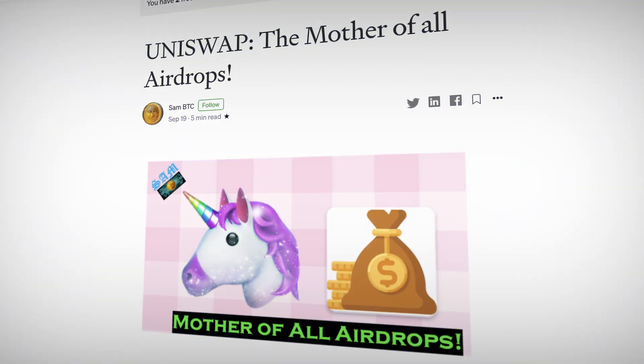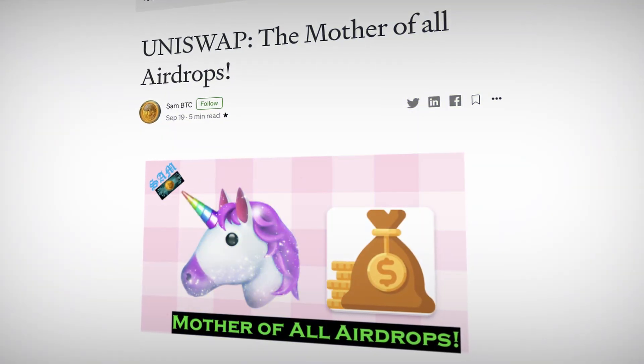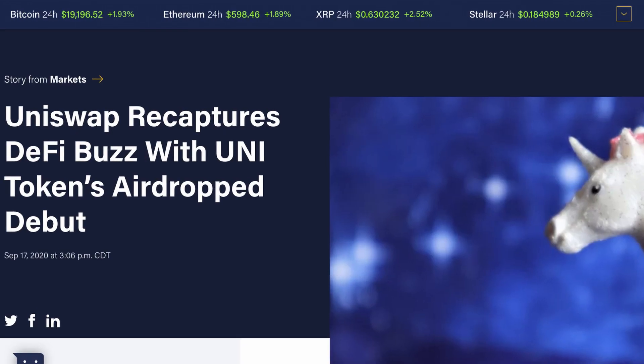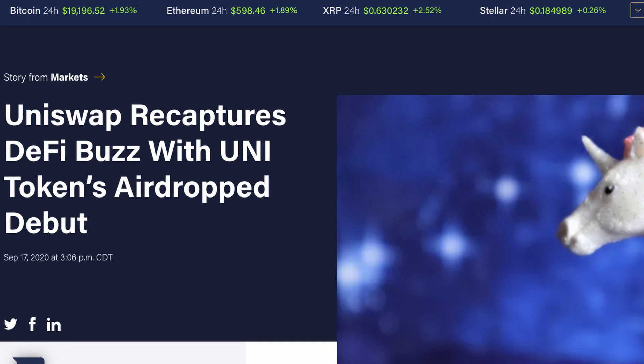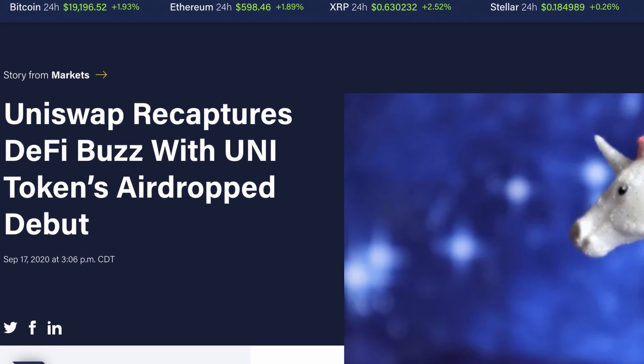If you've been following DeFi, you've probably heard of or been a part of Uniswap's epic airdrop on September 17, 2020, sending a wave of euphoria throughout the crypto world. Uniswap gave away 400 UNI tokens, amounting to a cool $1,200 at the time, to anyone who had interacted with the platform before September.